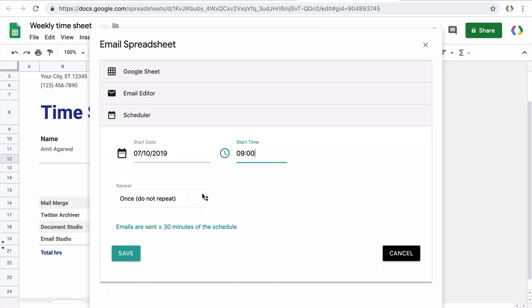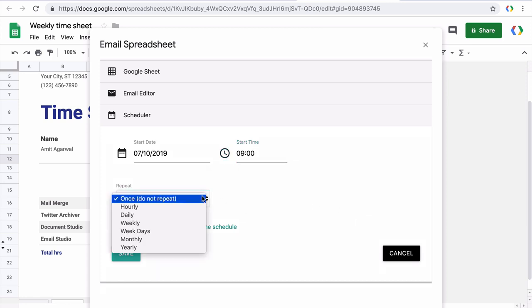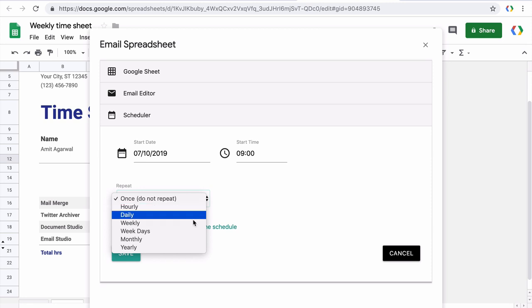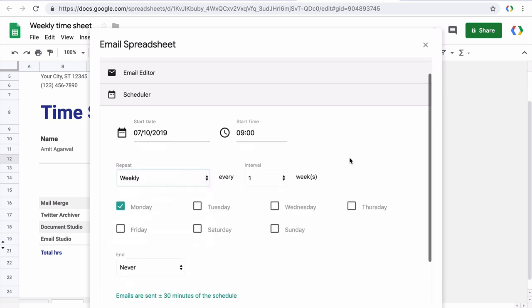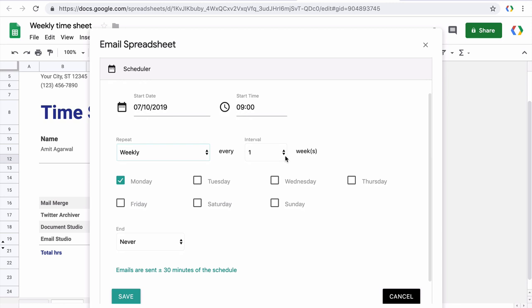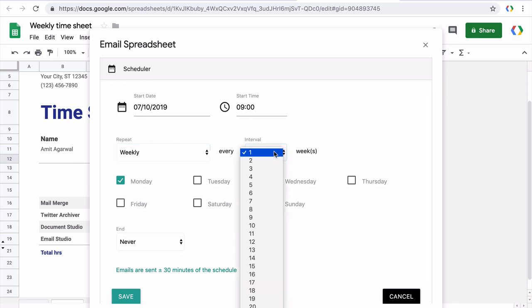Now you can send emails on a daily, hourly, weekly, monthly or yearly basis. For this example, I'll choose the weekly option. And I want this email to go out every week on Friday.